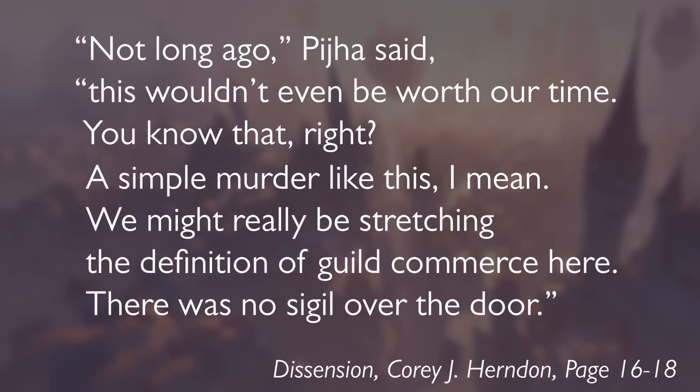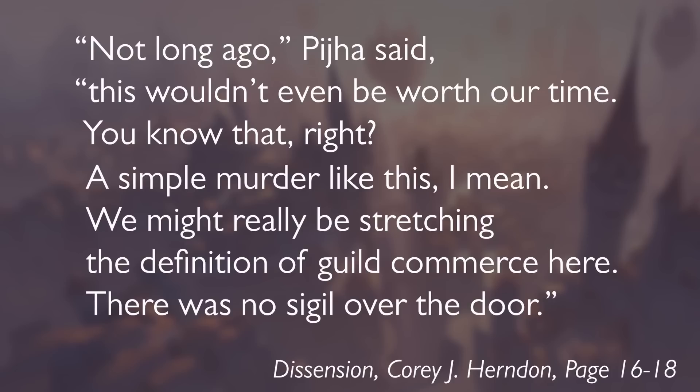Crimes are only investigated by the cops up to the extent that it can be determined whether or not the crime concerns guild business. 'Fortunately, for the preservation of the possible crime scene, Zuszer was well-established with the Orzhov guild, making this potential murder a punishable violation of commerce laws. Not long ago, Pihya said, this wouldn't even be worth our time. A simple murder like this, I mean, we might really be stretching the definition of guild commerce here. There was no sigil over the door.'